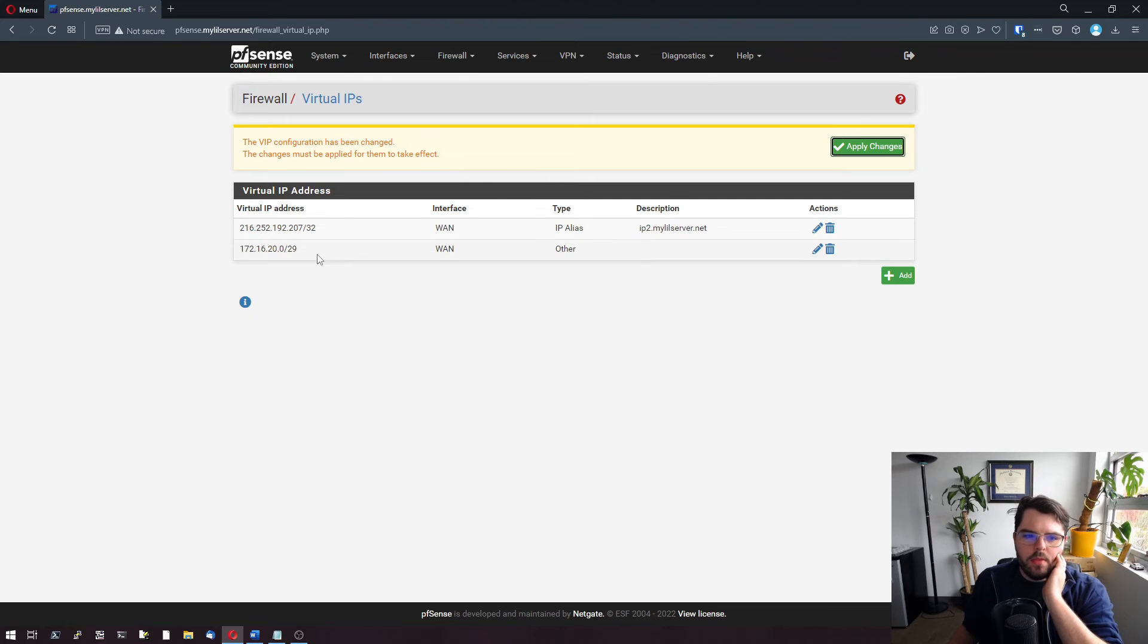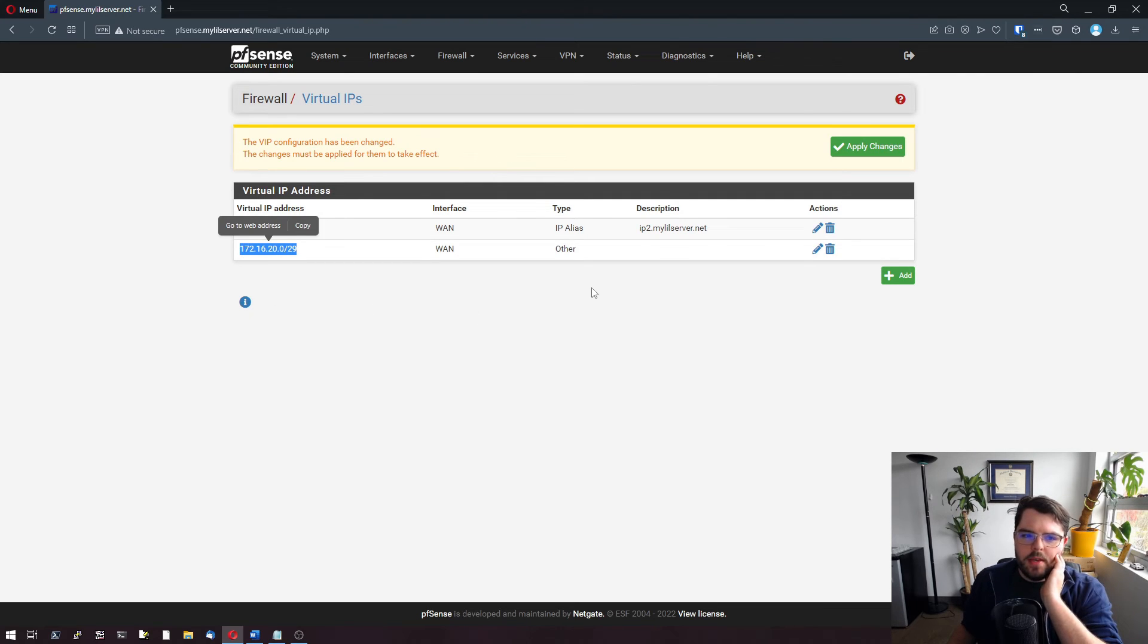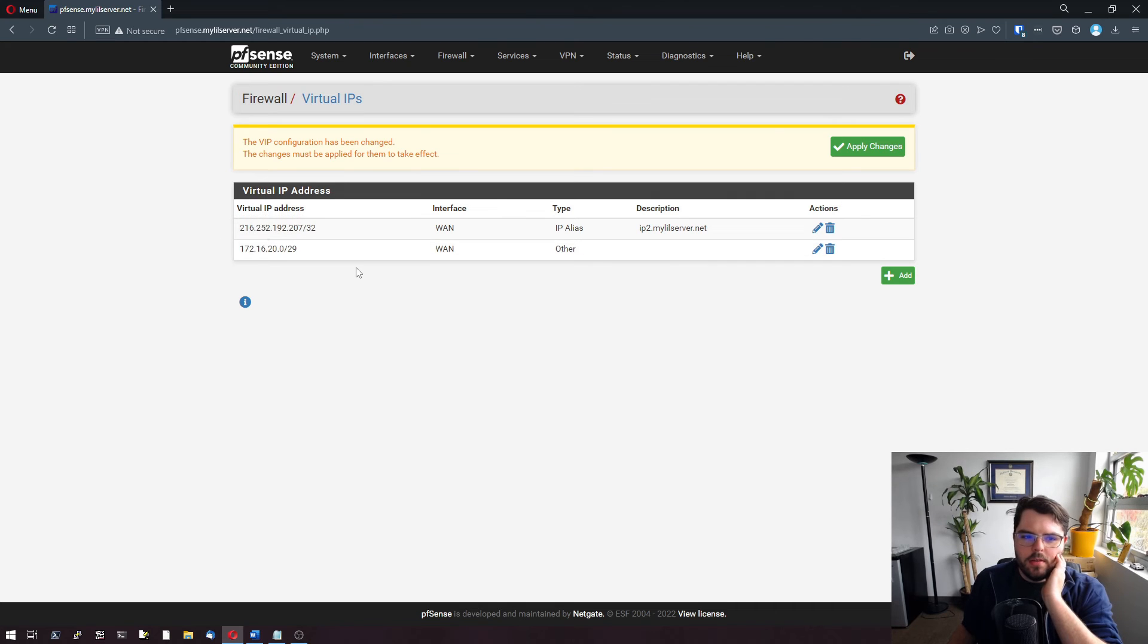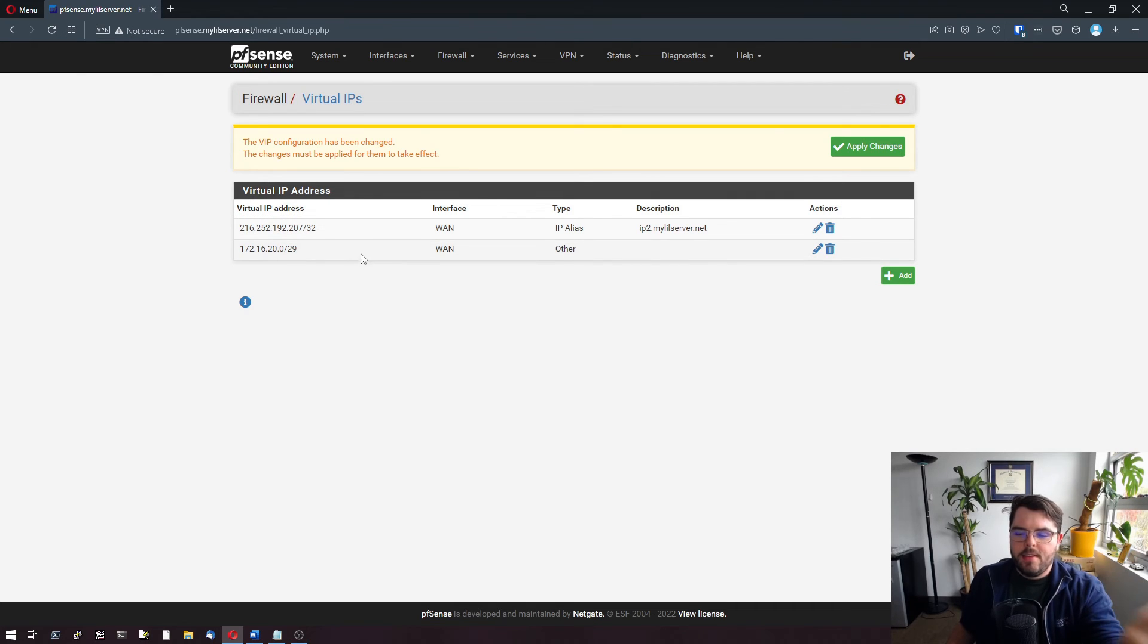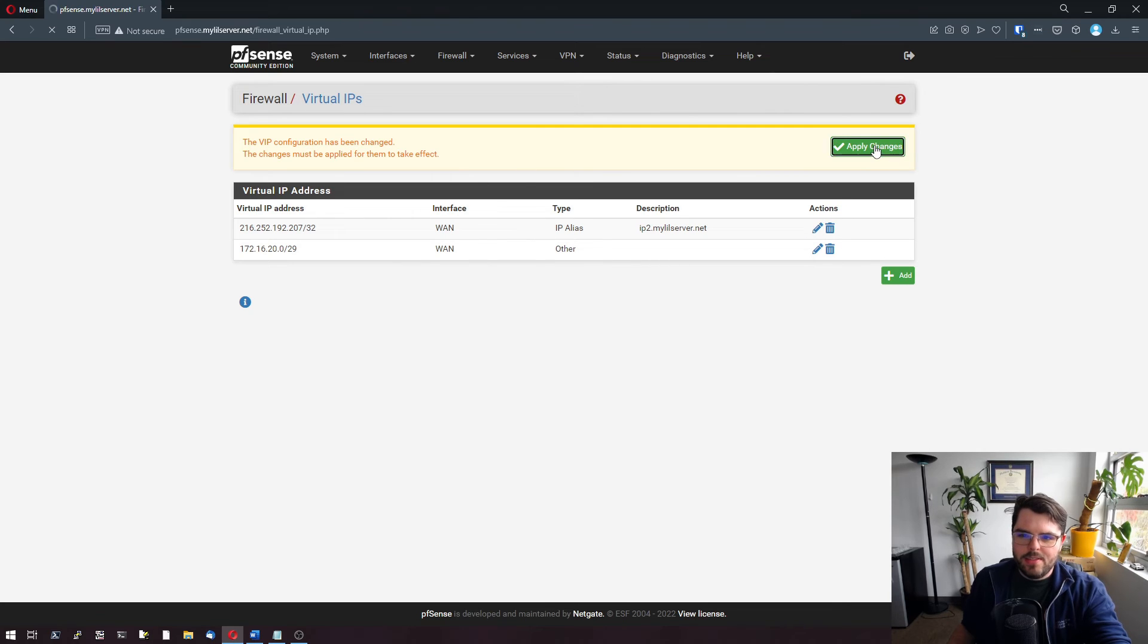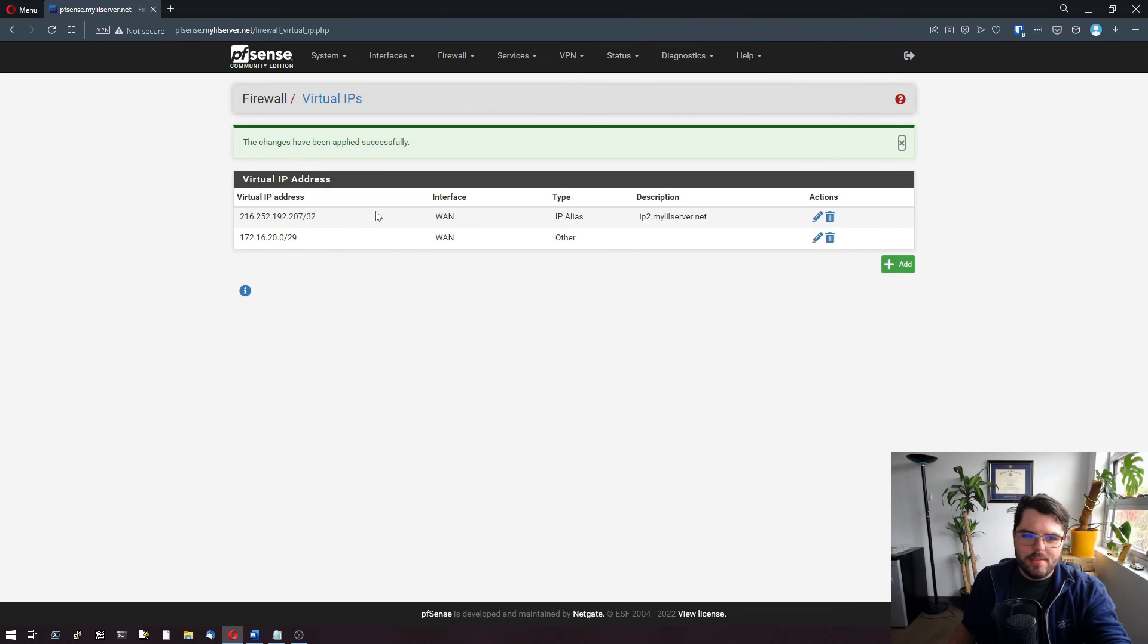There you go. Now we have a new network. That means that PFSense is going to announce everything that's in this network. Great. Now the second thing we have to do is make our one-to-one NAT. Let's go ahead and apply this.